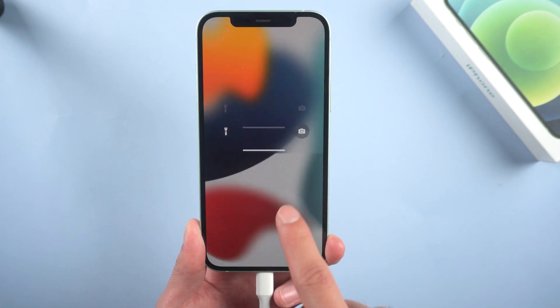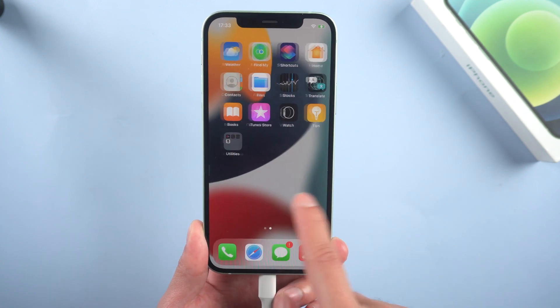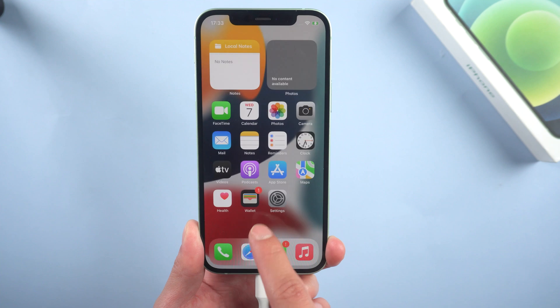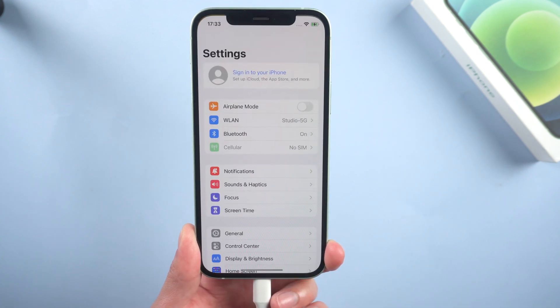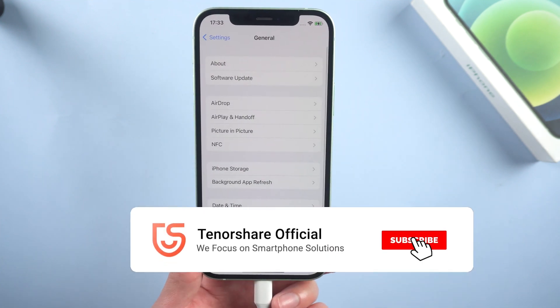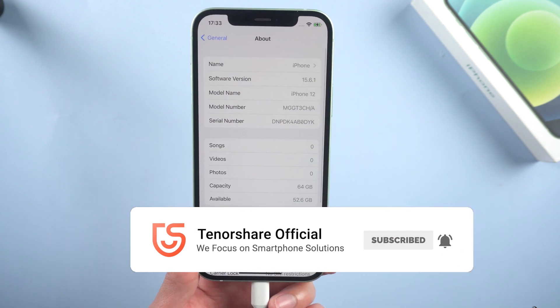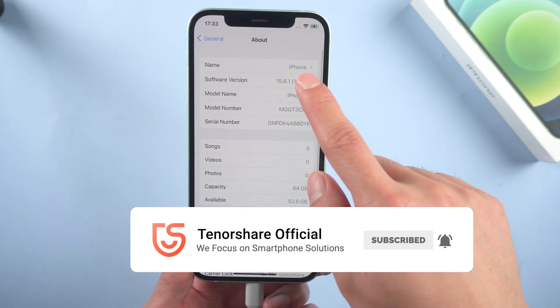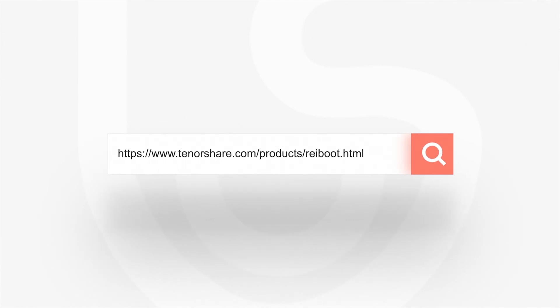Now you have successfully restored to iOS 15.6. That's all for today's video. If it helps, don't forget to give us a thumbs up. Stay tuned for our next video.